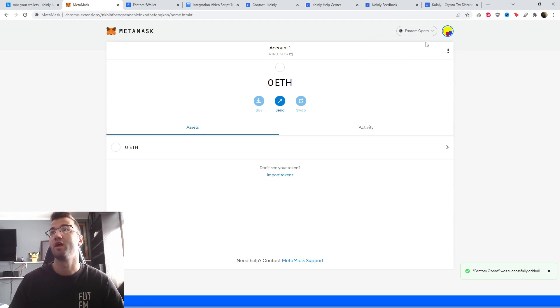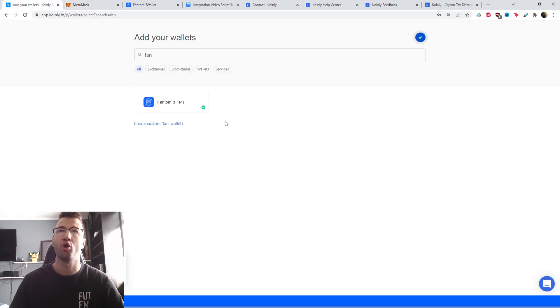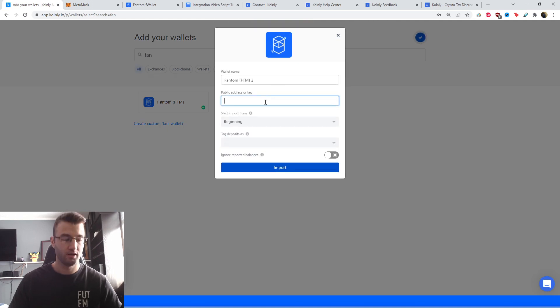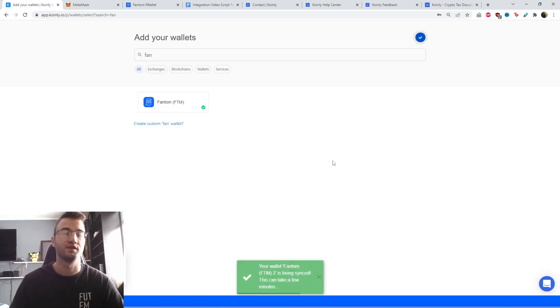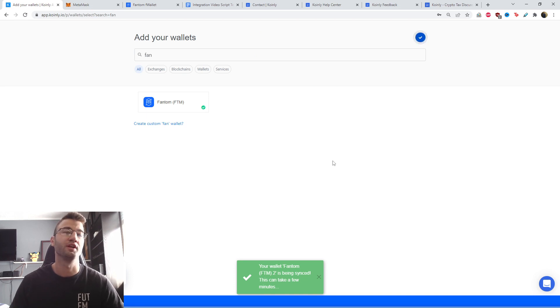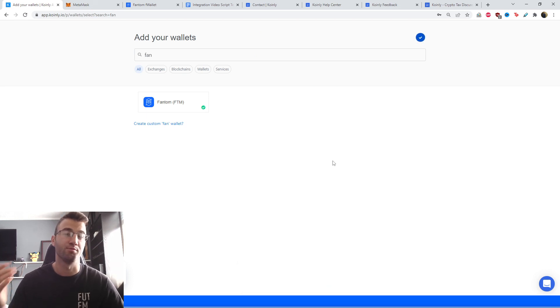Anyways, once you set up your network for FTM, the address is right here, right at the beginning. And same thing as before, you go back into Coinly, click it again. There it is. And import. So it's really straightforward. And I don't think you'll have any problems with importing information for this blockchain.